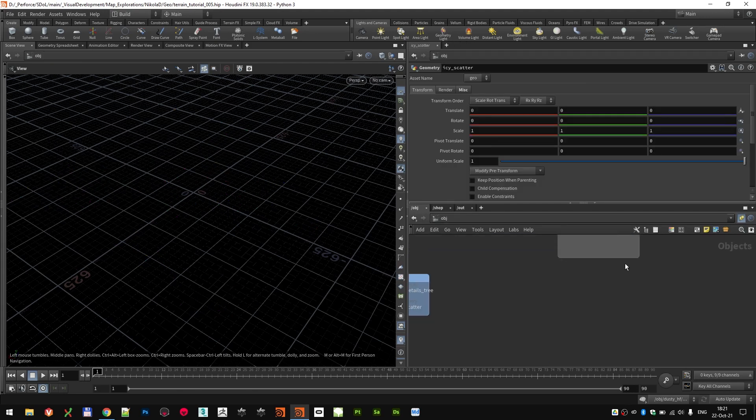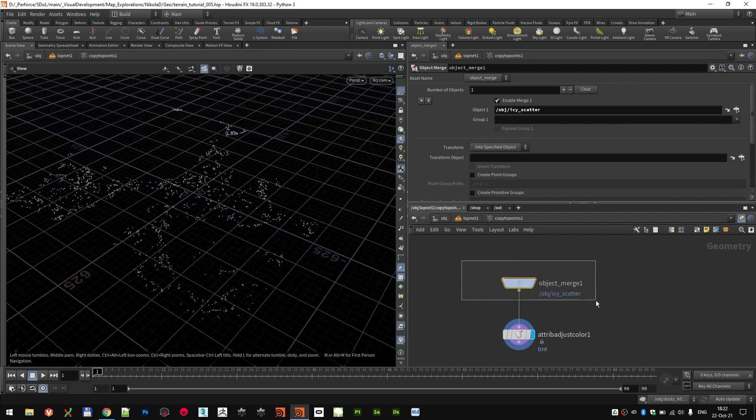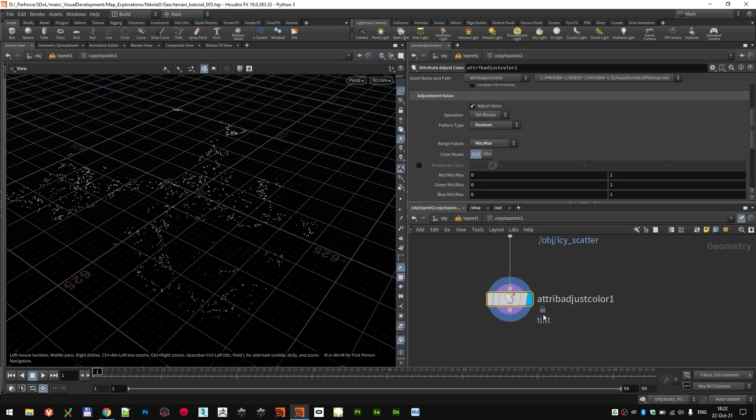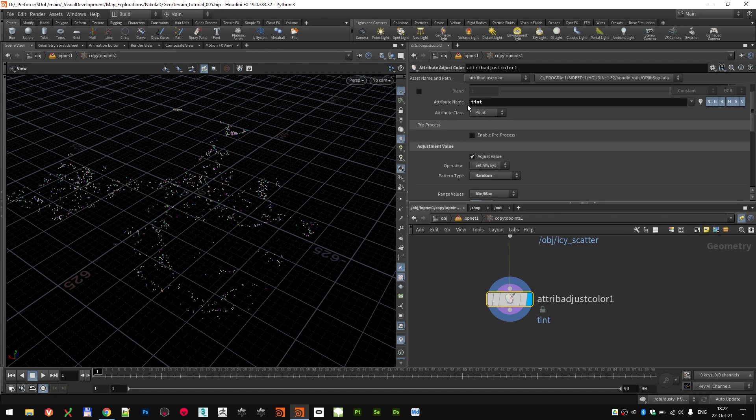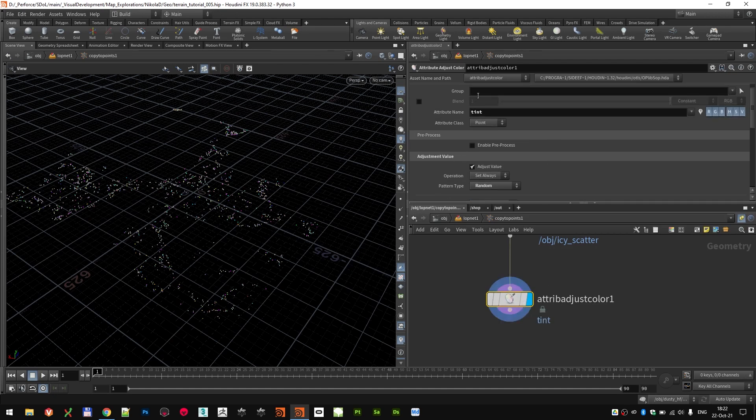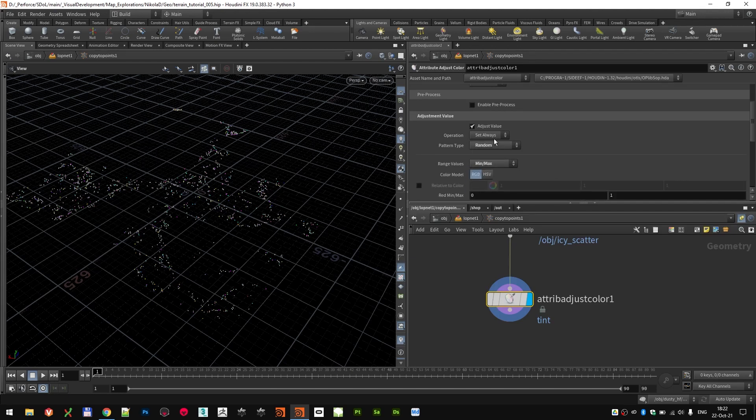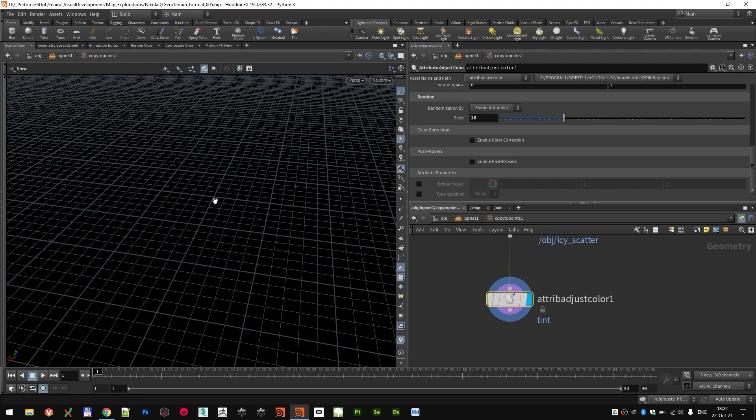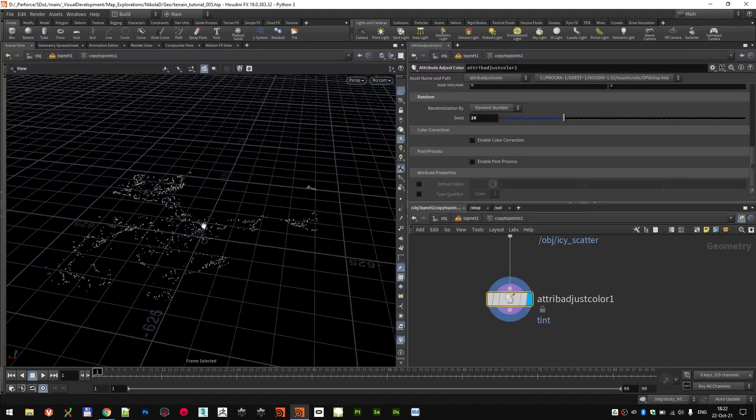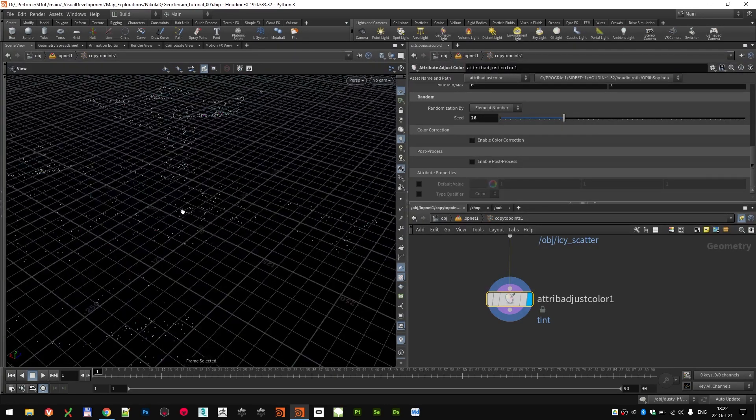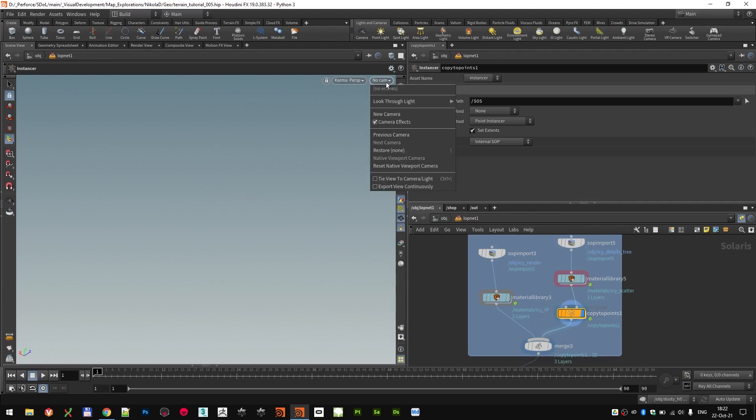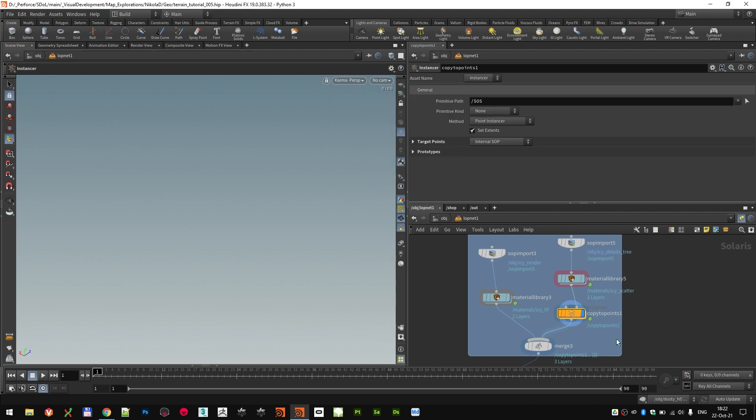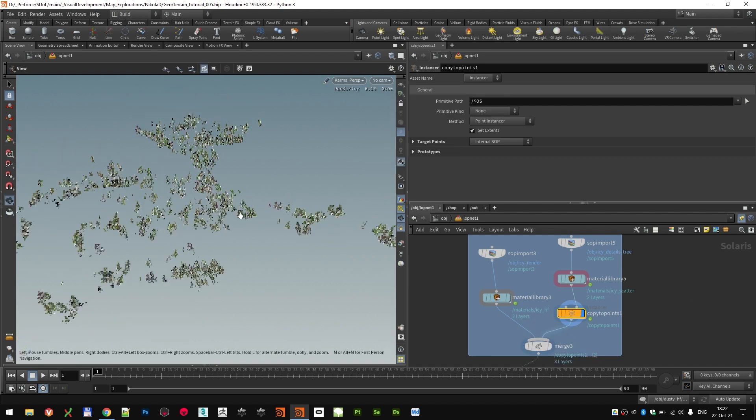So in the LAPS context, I imported those points and I just created an attribute called tint. The same name that I import in the shader. And what that attribute does, it's using the attribute adjust color node to add some random RGB color on each point, as you can see right here.